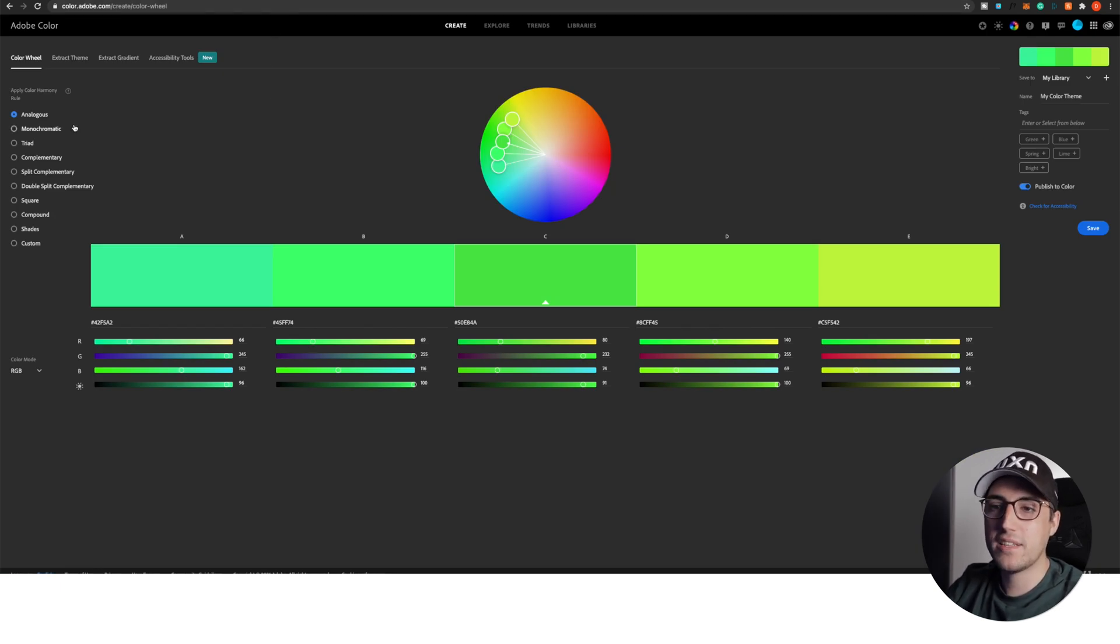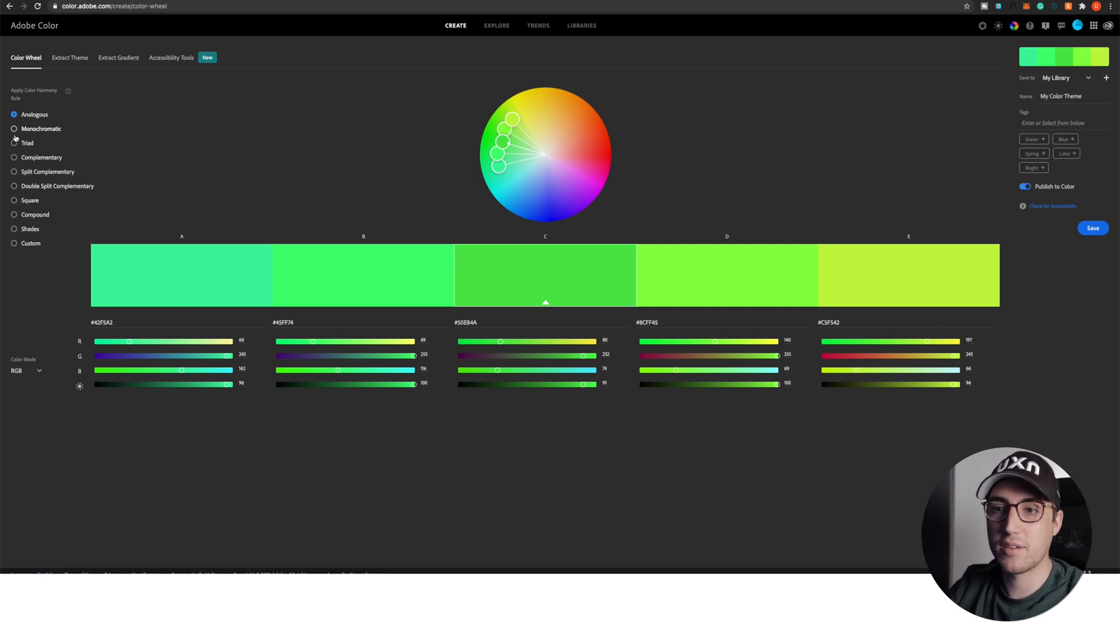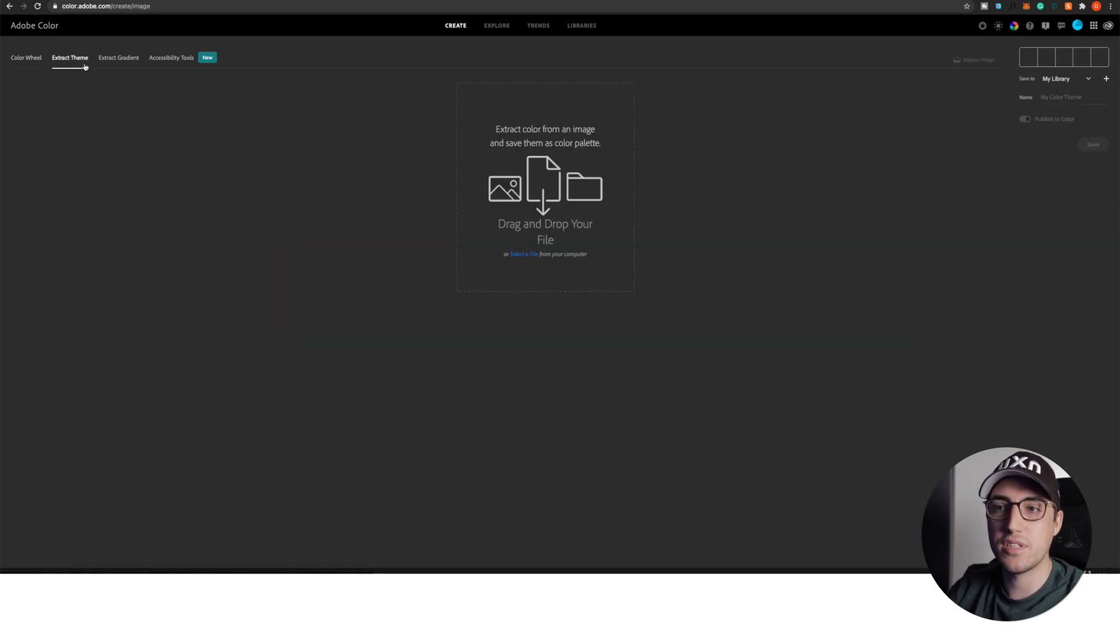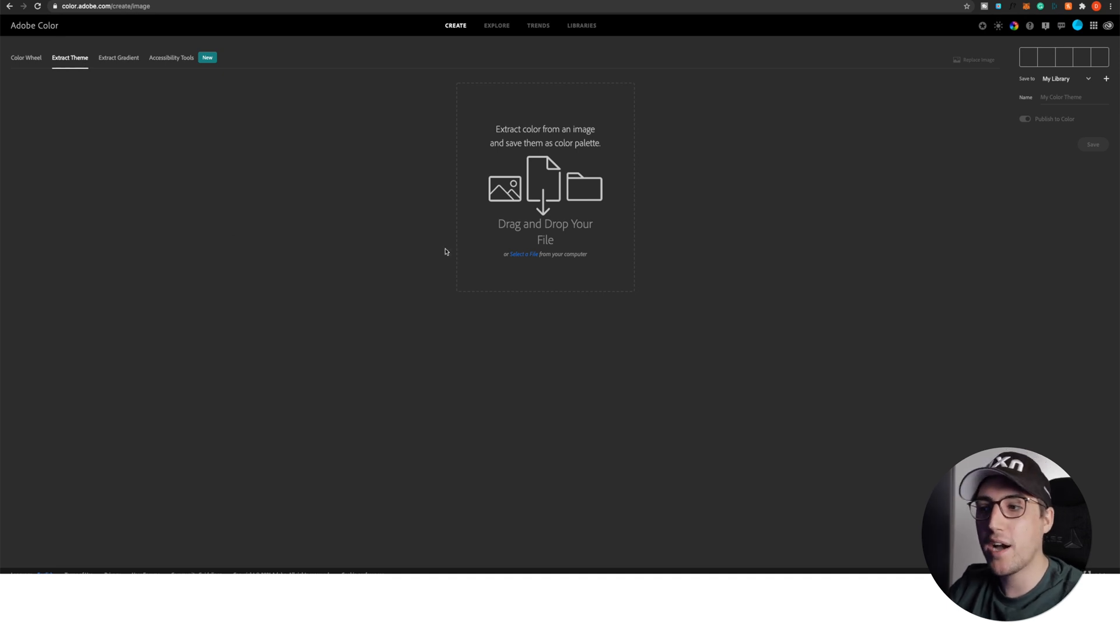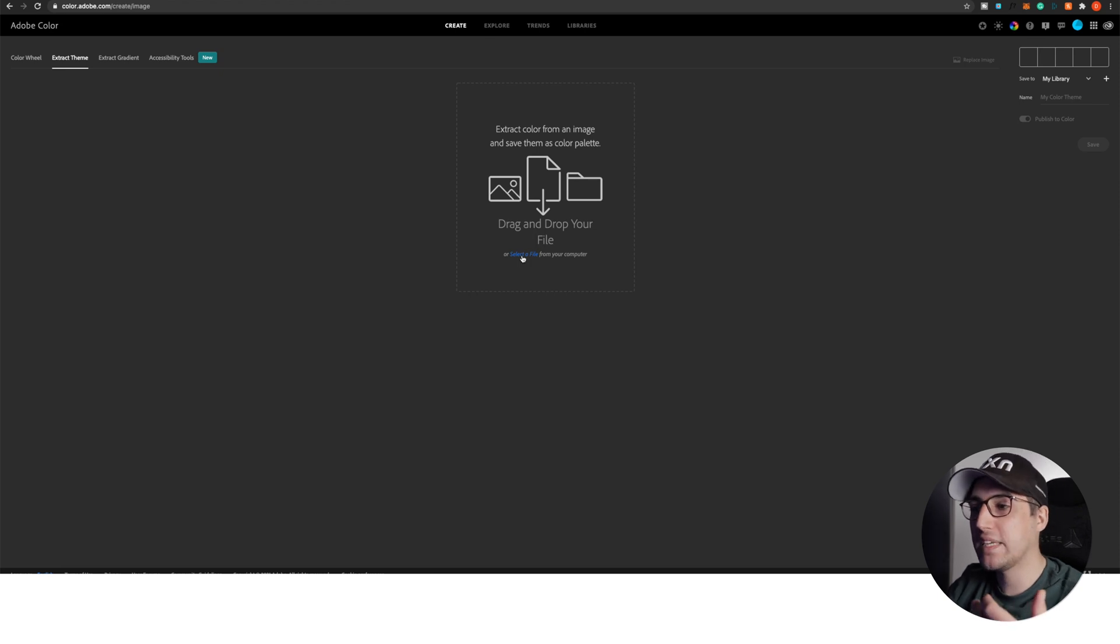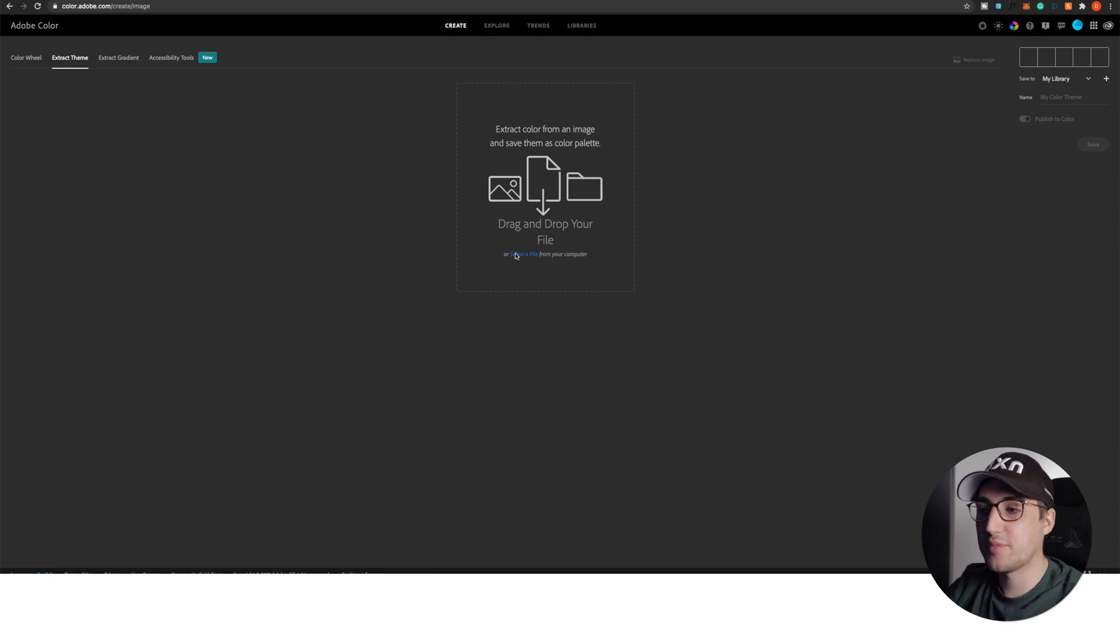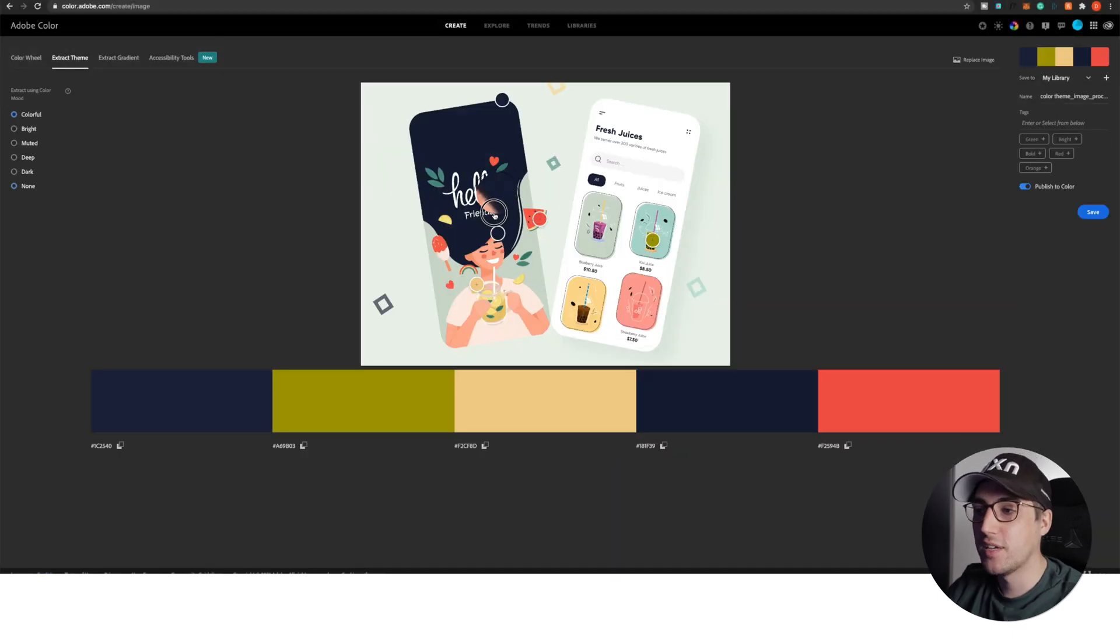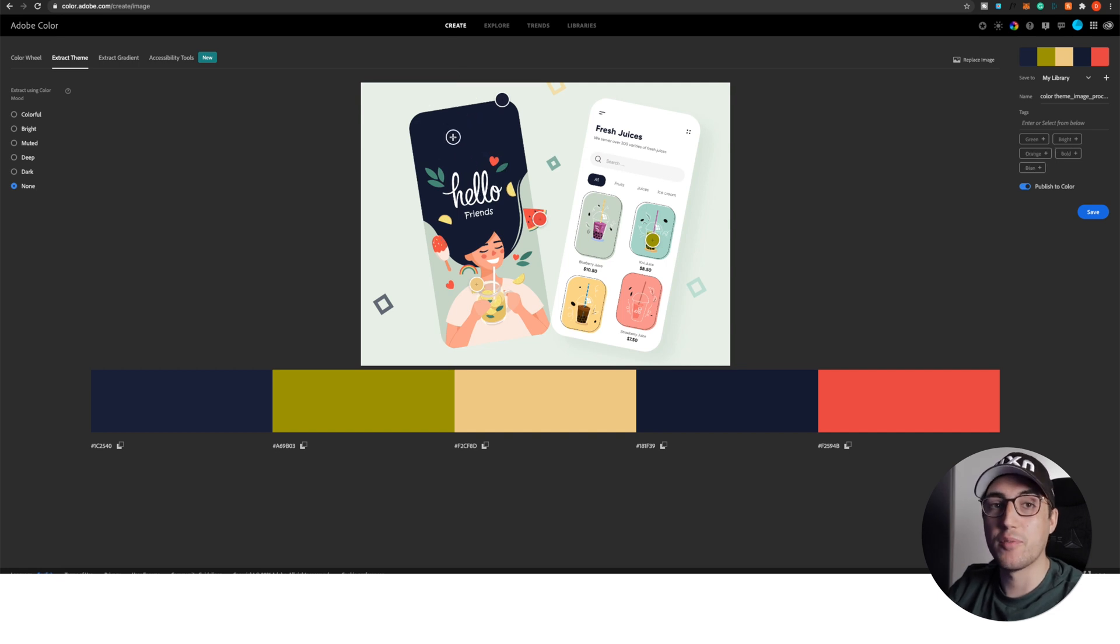Now the second resource is called color.adobe.com. The way you use it is either by generating colors with the theory that we just discussed, like you have here on the left side, monochromatic triad complementary, or the way I do it is I like to use this function that extracts themes. And the way I do it is by simply going to Dribbble, downloading something that I really like. Afterwards, I select the file, just go to the desktop, import the file, just open it.